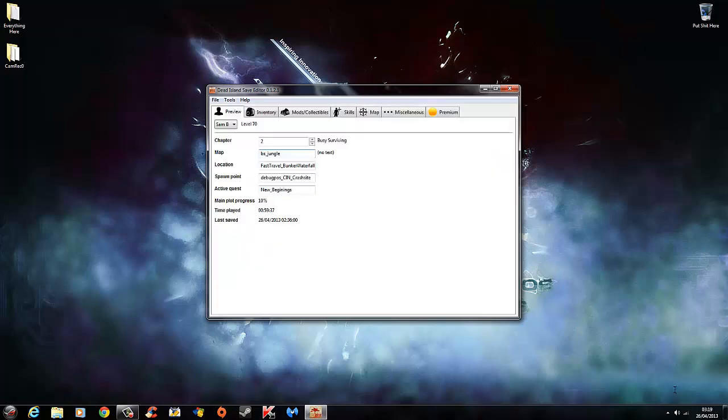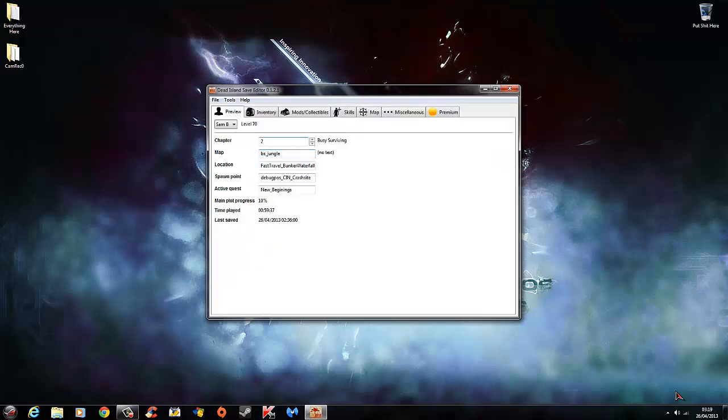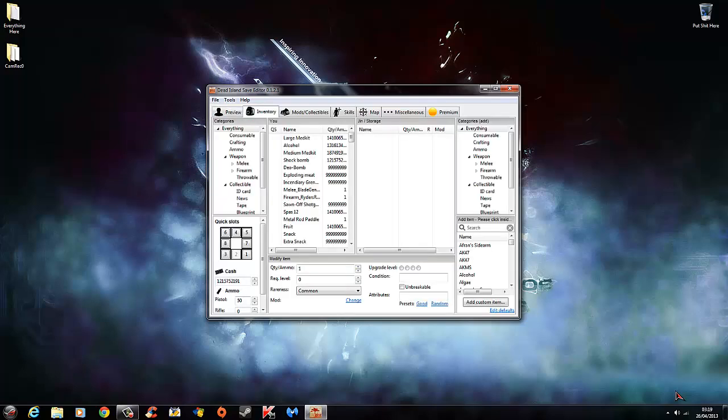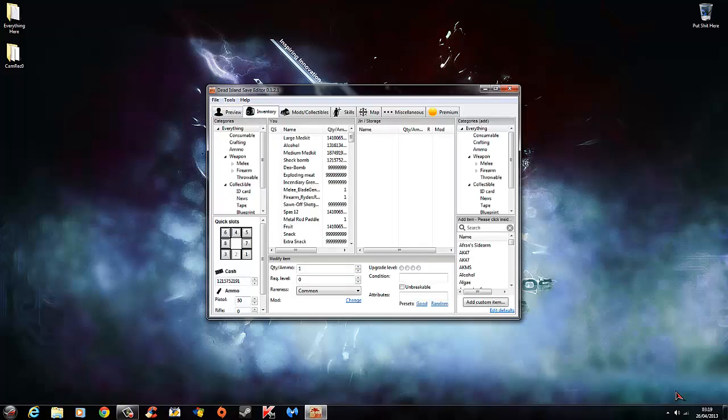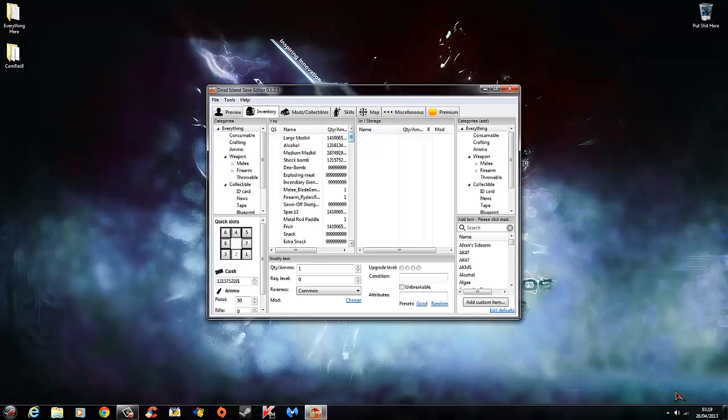So anyways, when you got your save to open, I'll show you the inventory. This will show you your items, weapons, stuff in your inventory, very basic.